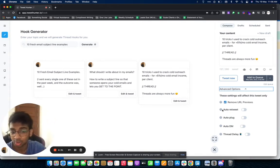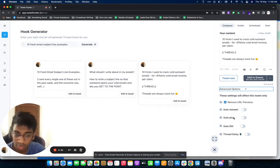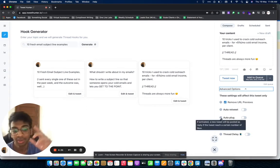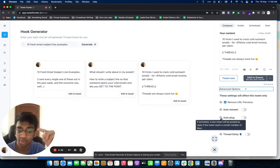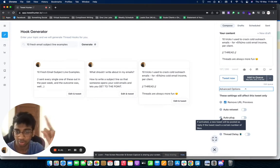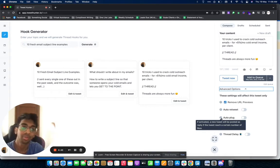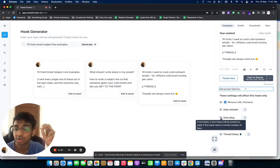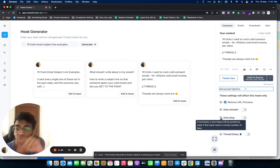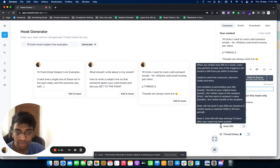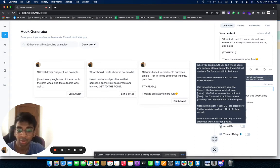Then you've got Auto Plug. If activated, a new tweet will post as a reply if the tweet reaches a certain number of likes. For example, if I get 50+ likes on this, I will send you a link to this document. As soon as it hits 50+, it will automatically go to that formula. Then there's Auto DM. I love this feature because it lets you auto DM people. Have you seen those kind of tweets that say 'Retweet and like this tweet and I'll be in your inbox with XYZ'?